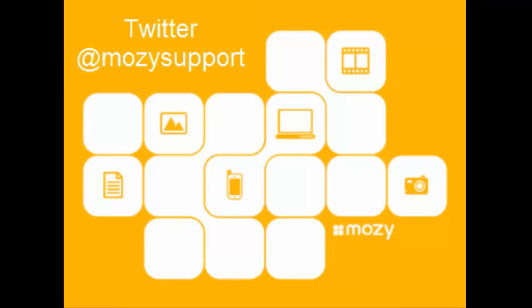That's it for now. Thank you for joining us in this tutorial. As always, if you have a quick question or need help, you can find us on Twitter at Mozy Support.